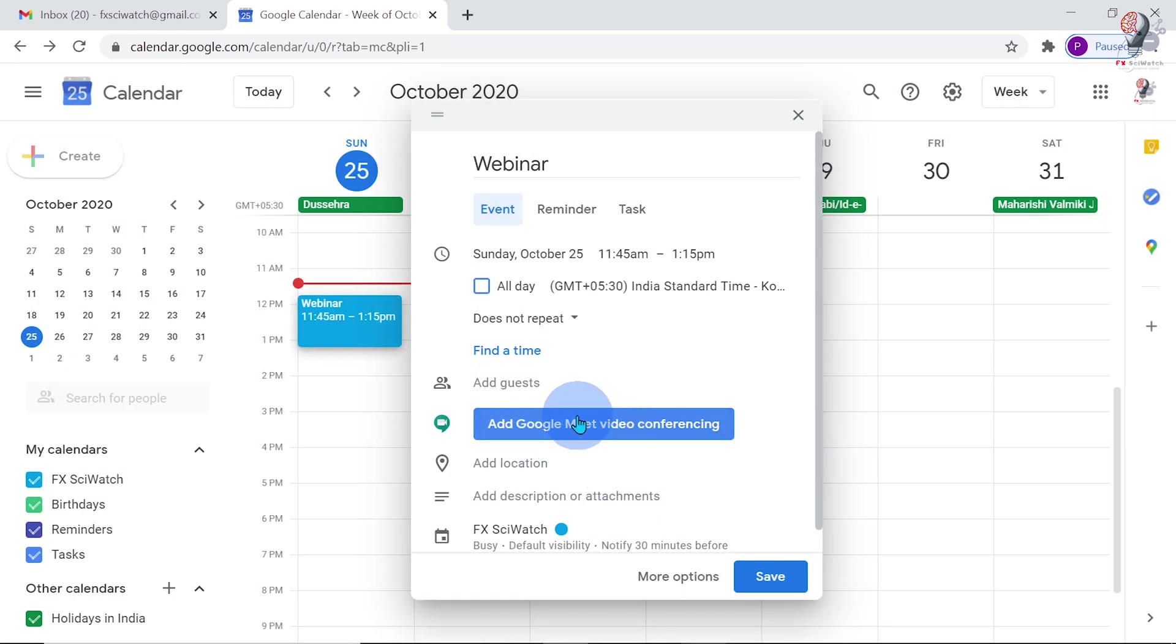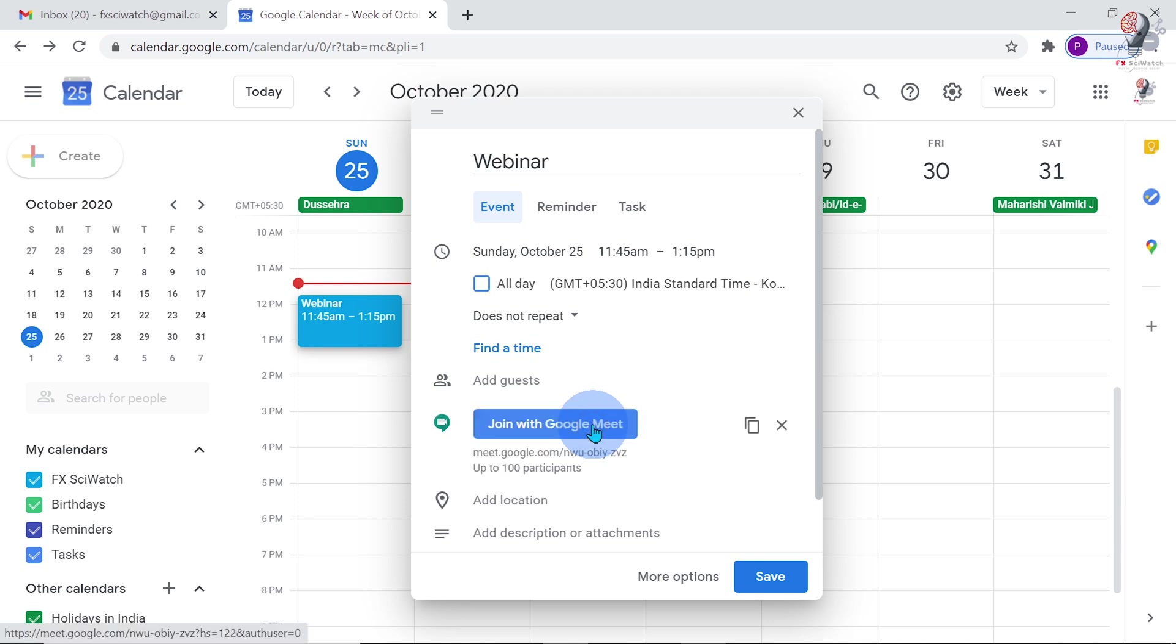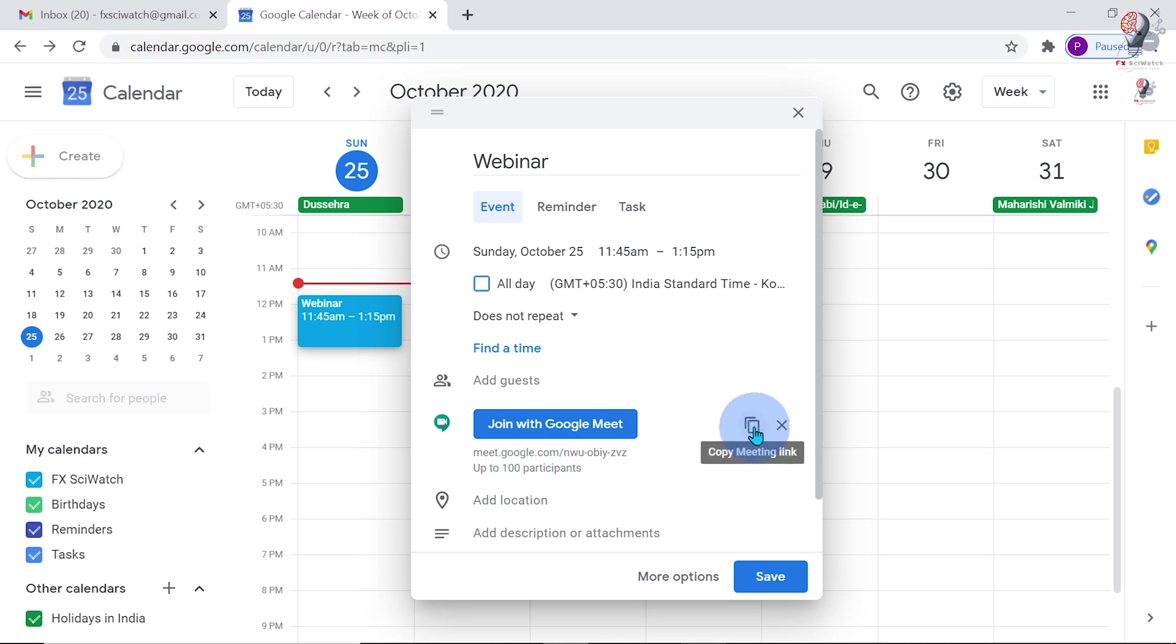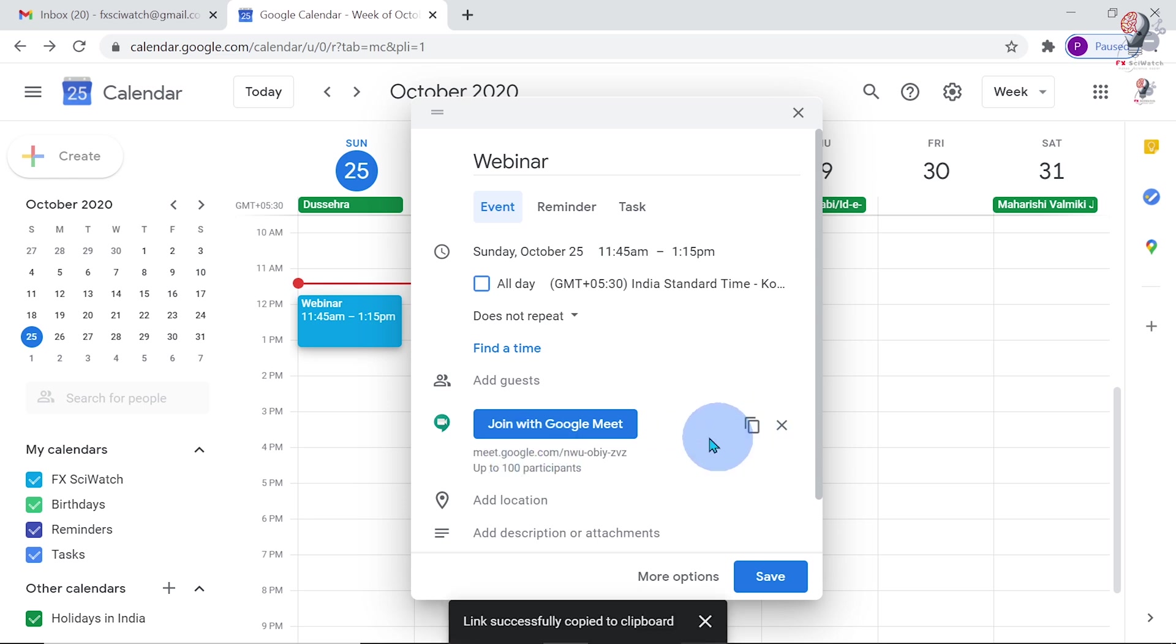Now, click on the button Add Google Meet Video Conferencing. This is the link for the video conferencing. Copy this and share with the participants.